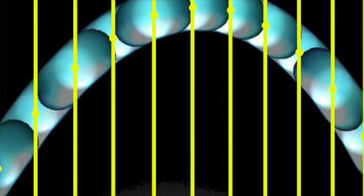This would always be the case for a projectile, providing that friction is negligible. The vertical motion follows exactly the same pattern as it would for something thrown vertically upwards.